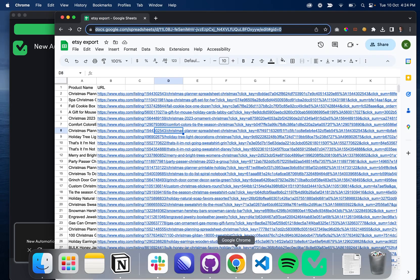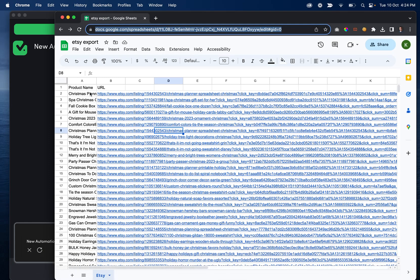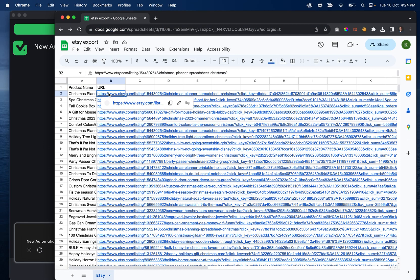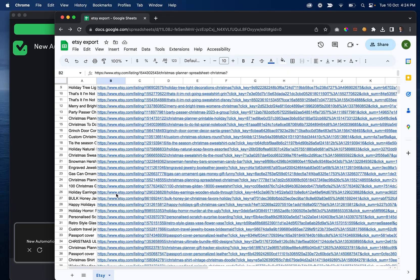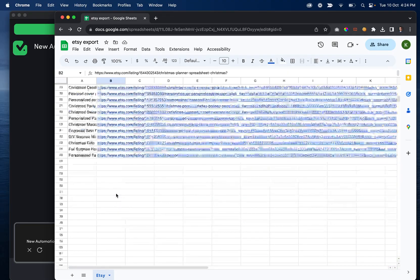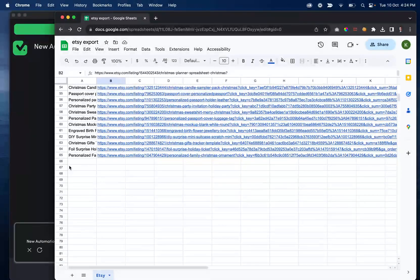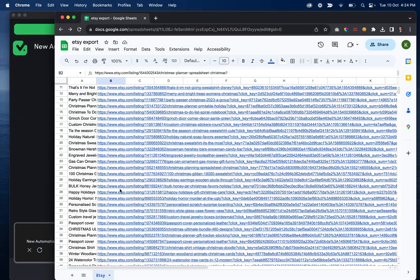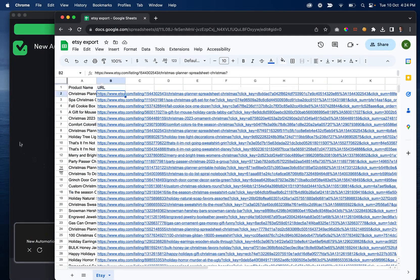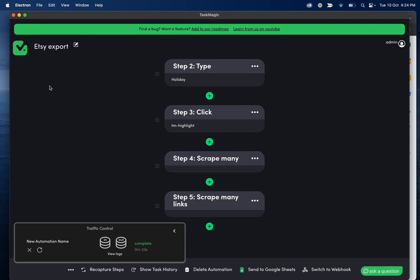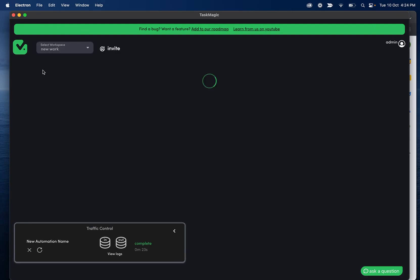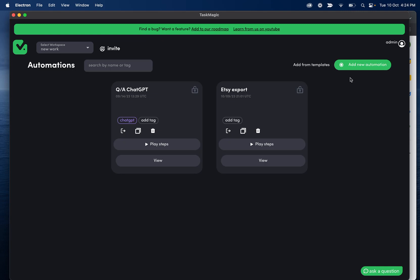If I go ahead and open my Google sheet, we'll see that all of those titles and URLs are posted here. I think it was 64. So we have 65. Makes sense. Now what we'll do is let's name this Etsy export. And then let's go ahead and make another automation.